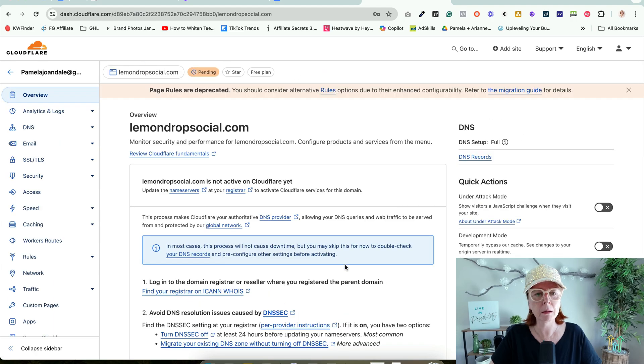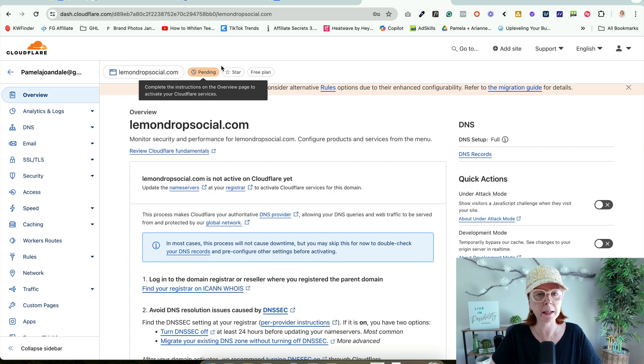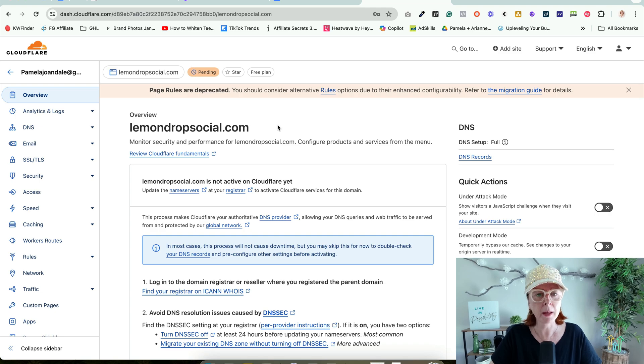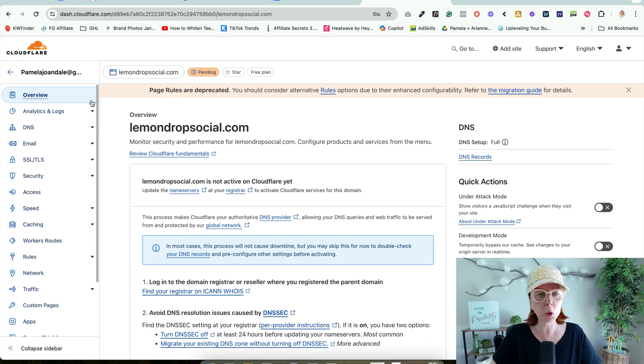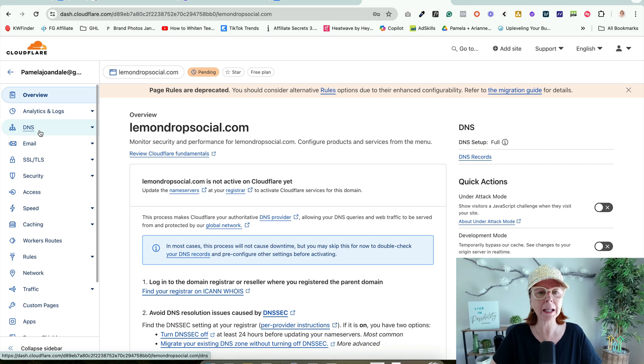It's sitting in Pending Status. We're going to wait until we receive an email that says your site is now live on Cloudflare. The reason we're doing that is because it will add the domain into HighLevel quickly and easily.